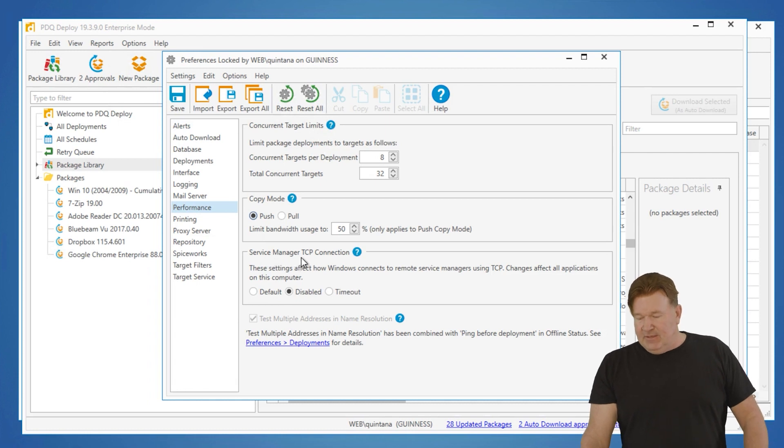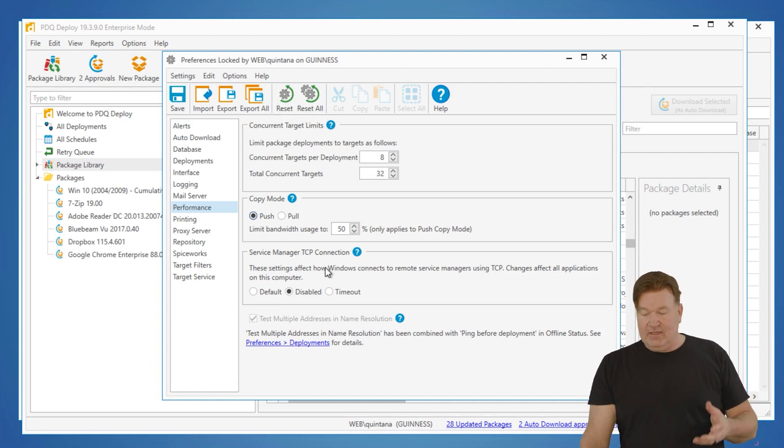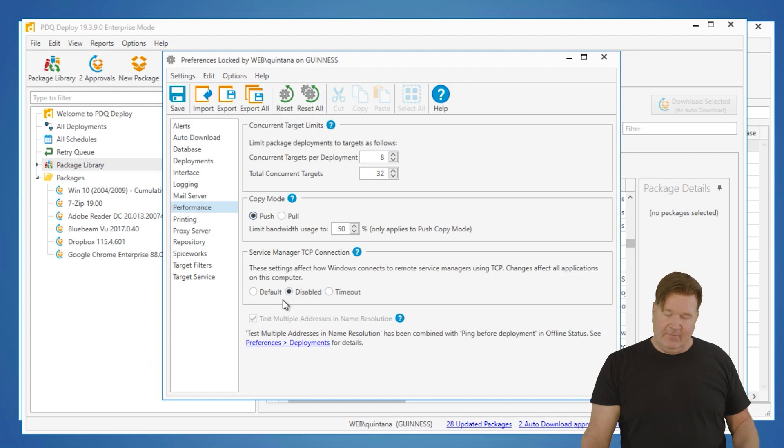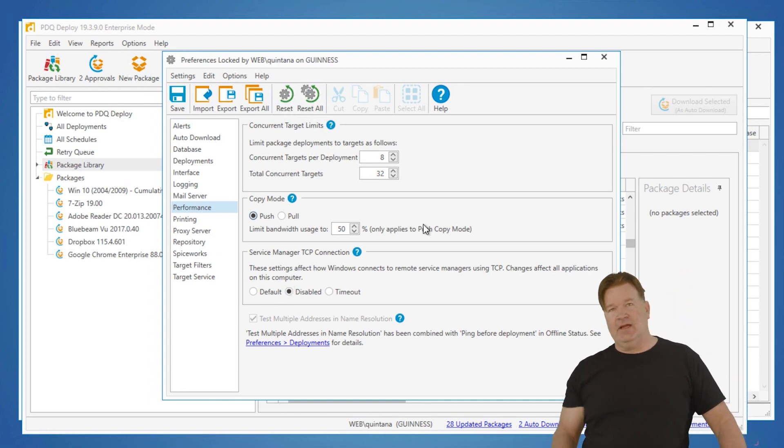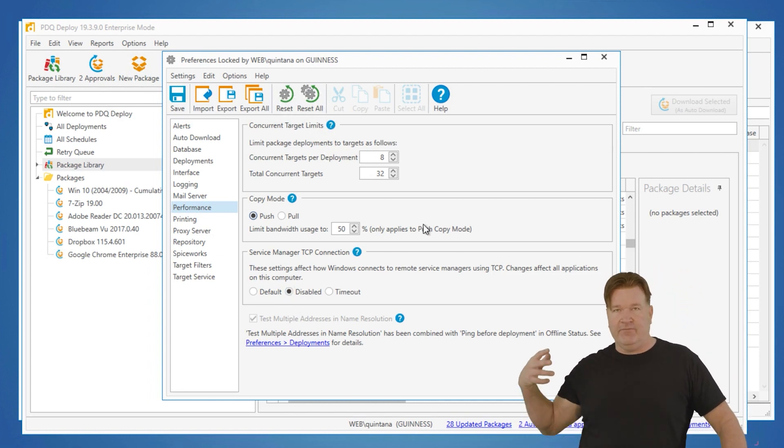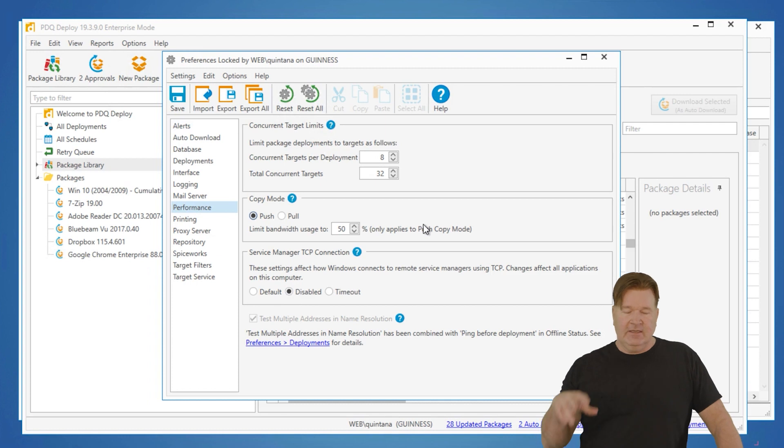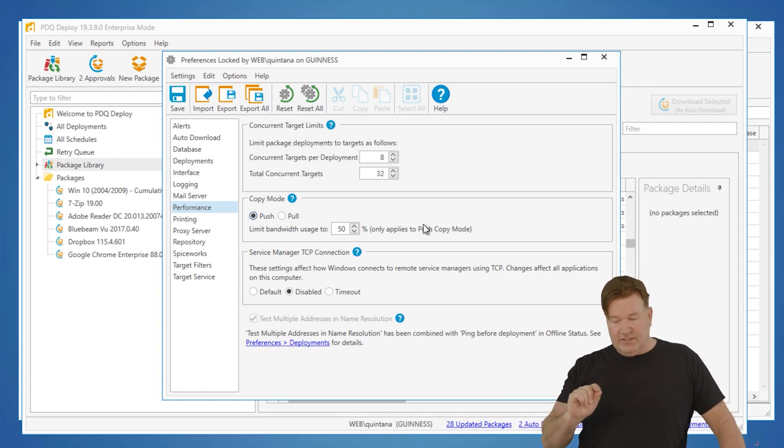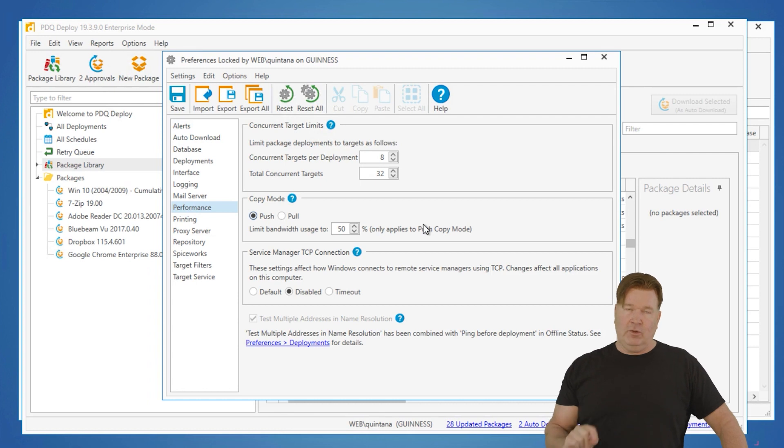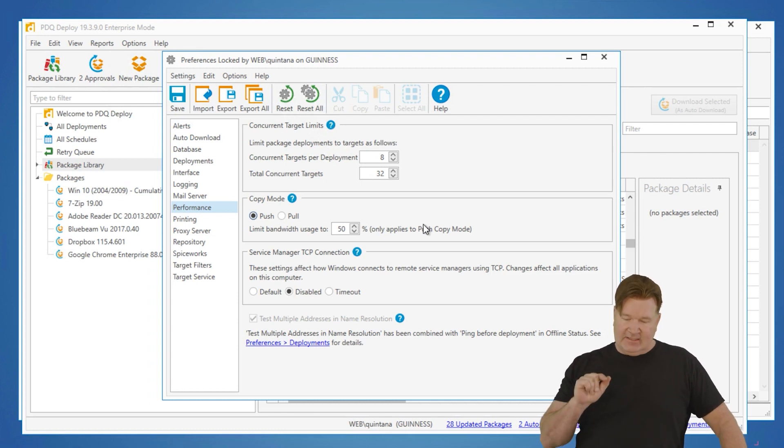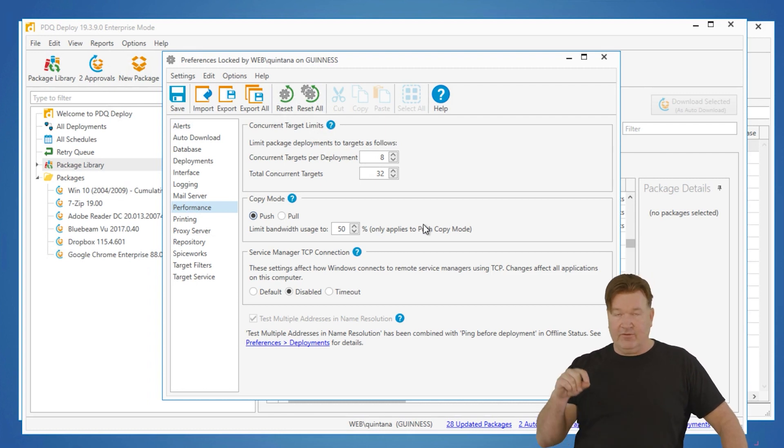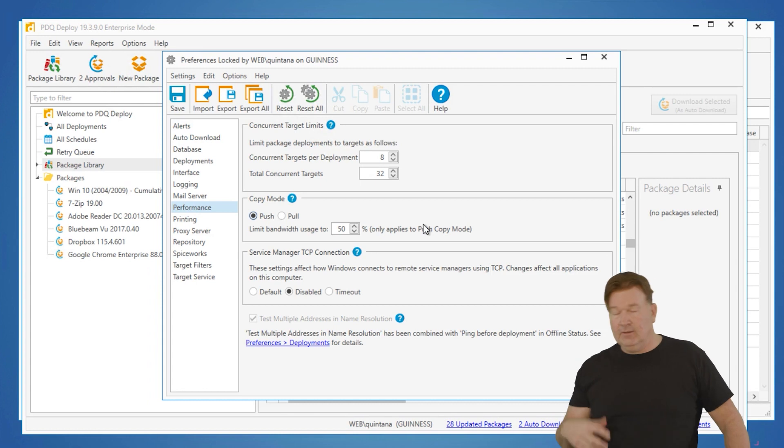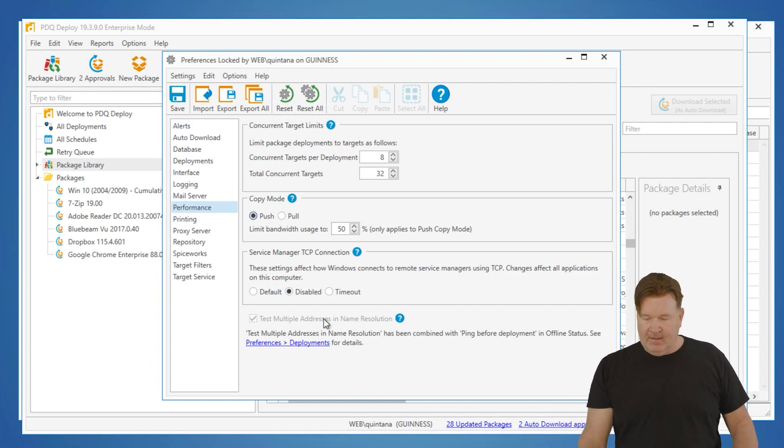Service manager TCP connections. I do find in most cases I disable this and my connections to my machines go faster. Again, test this out in your environment. Know this, though. This is not just for deploy. In this case, it's a setting that will change the setting for the machine, so be aware of what you're doing there.